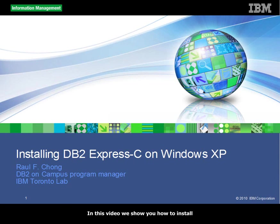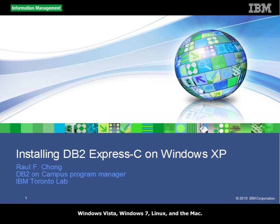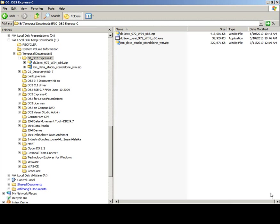In this video, we show you how to install DB2 Express-C on Windows XP. Other videos show how to install DB2 Express-C on Windows Vista, Windows 7, Linux, and the Mac. Let's get started.